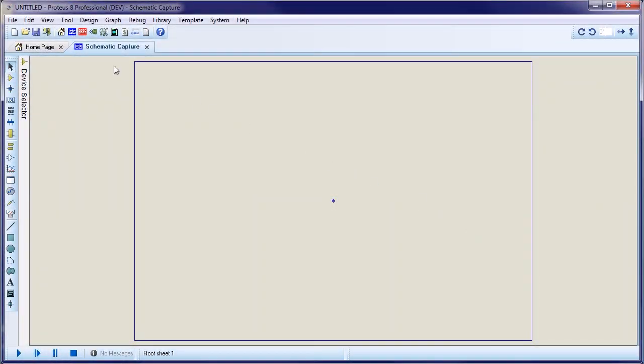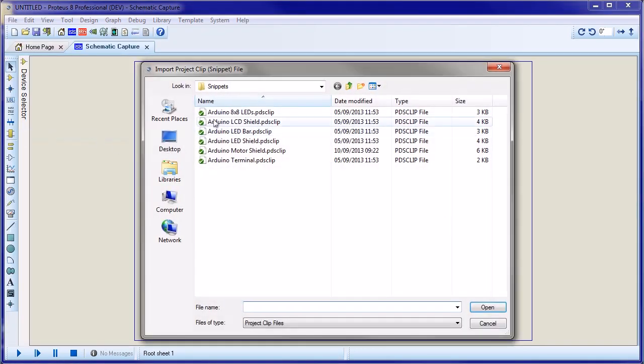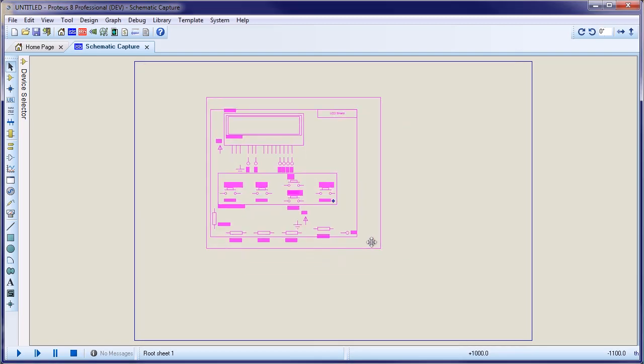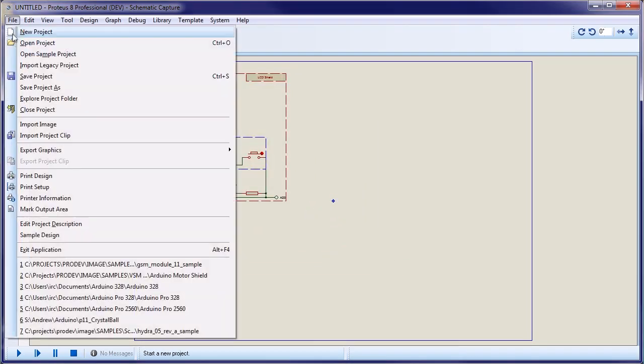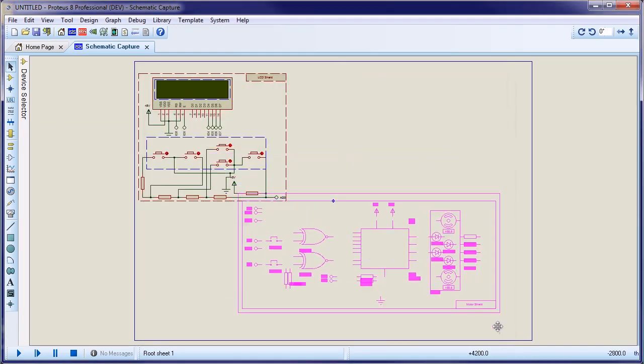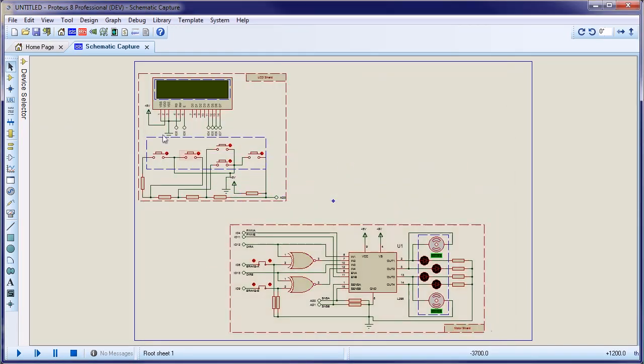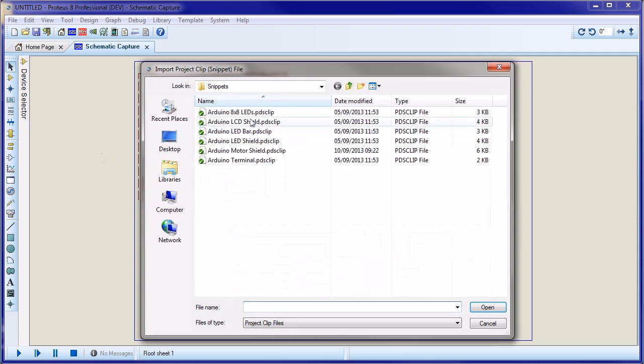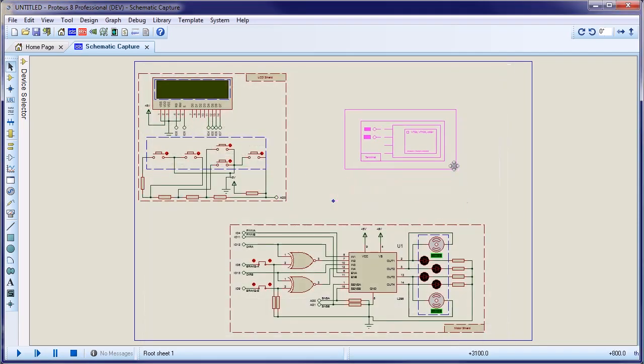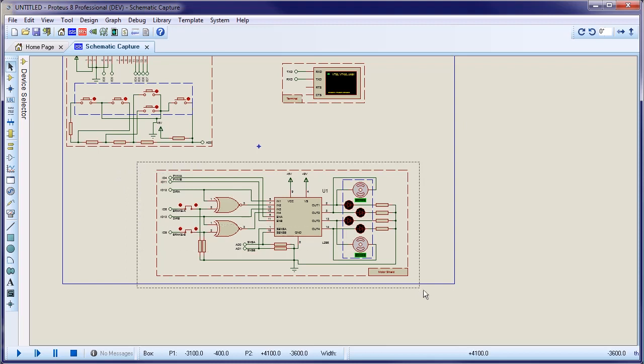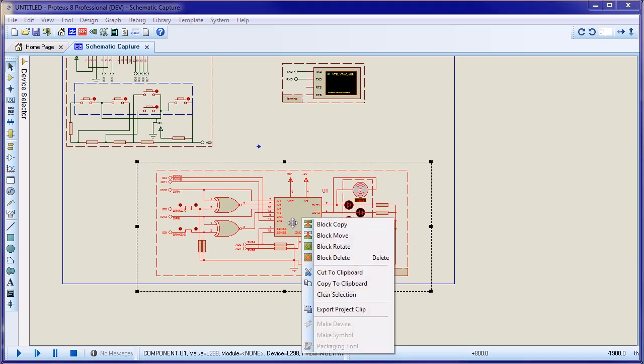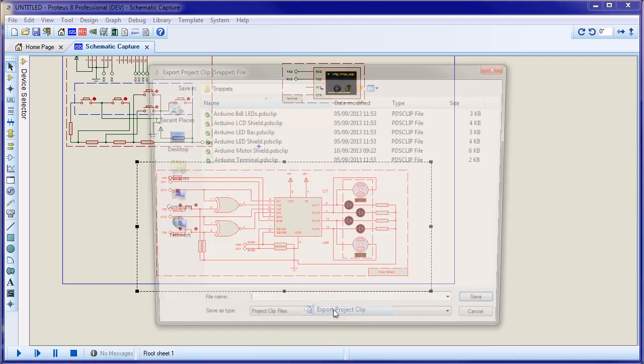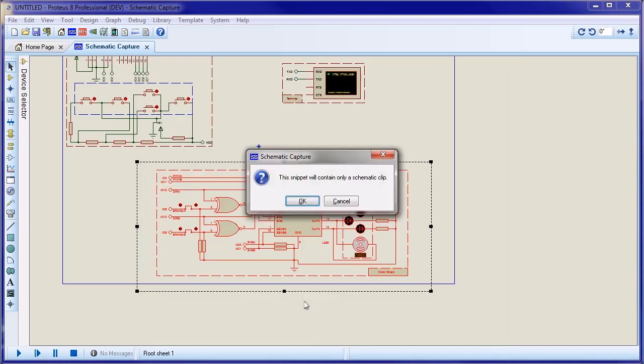You can also have schematic-only project clips. Typically, these are used for simulation purposes, such as for Arduino shields. You create a schematic-only project clip by selecting all the objects you want to include and then exporting from the context menu. You will then be prompted to confirm that the resulting project clip contains no layout data.